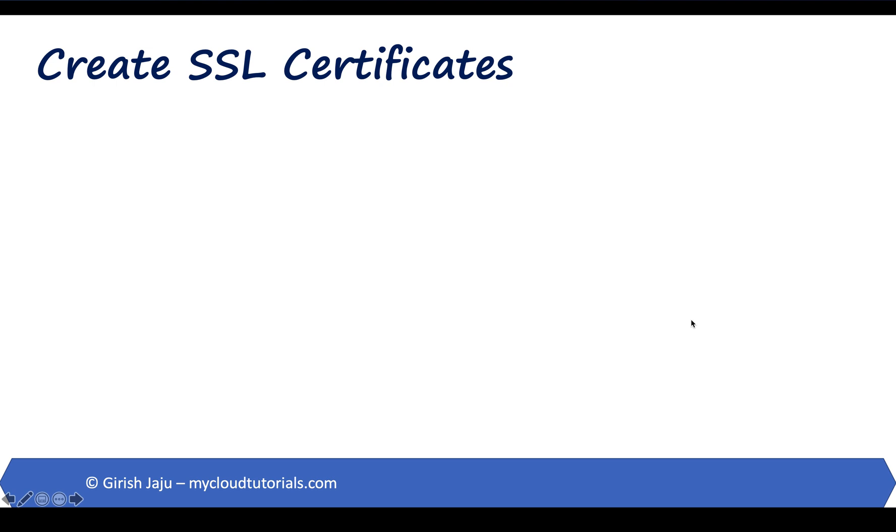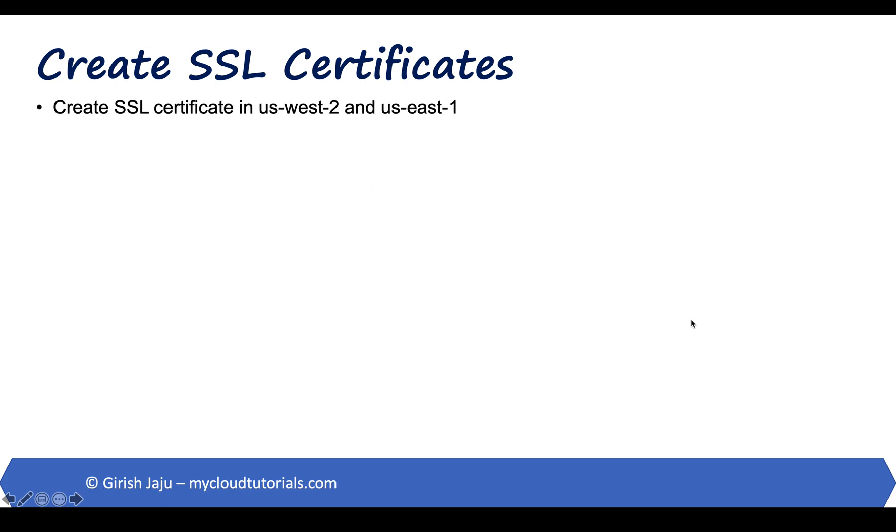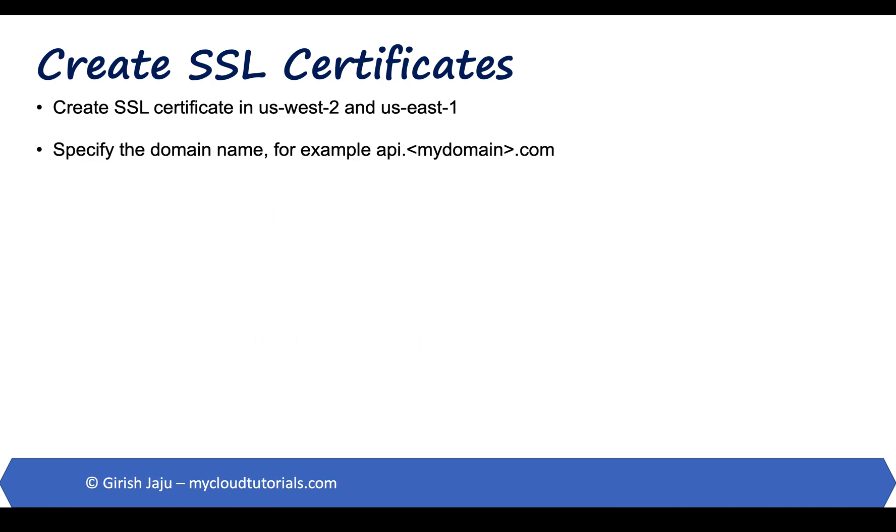Let's create the SSL certificate for our API endpoints. Since we deployed our application in two different AWS regions, we will create SSL certificate in both the regions. In our case, it's US West 2 and US East 1. To create the certificate, we have to specify the domain name, for example, api.mydomain.com or in my case, api.flyersprinting.net.